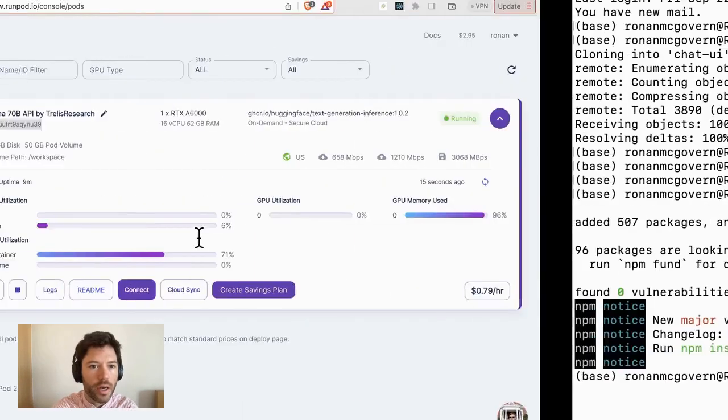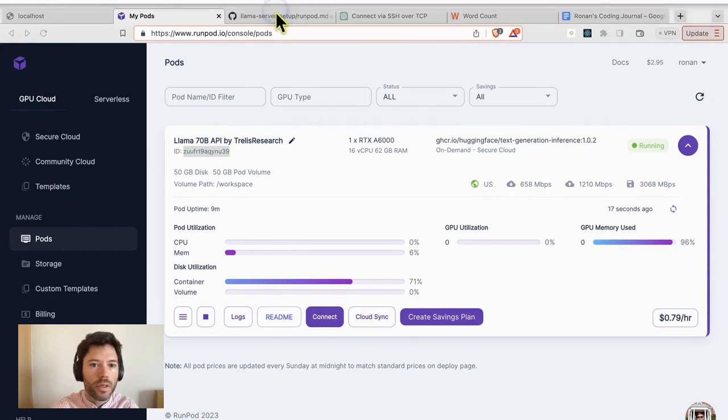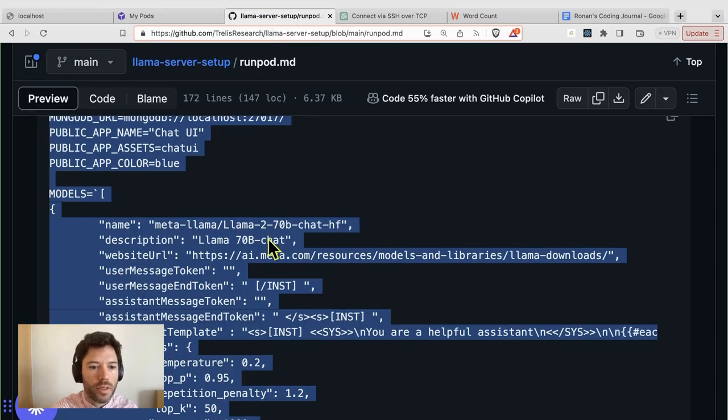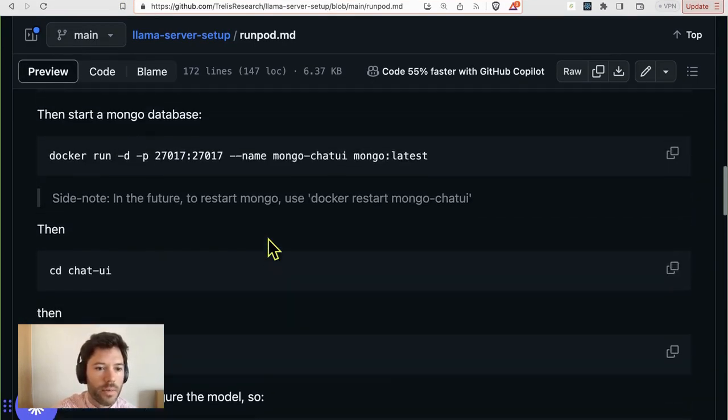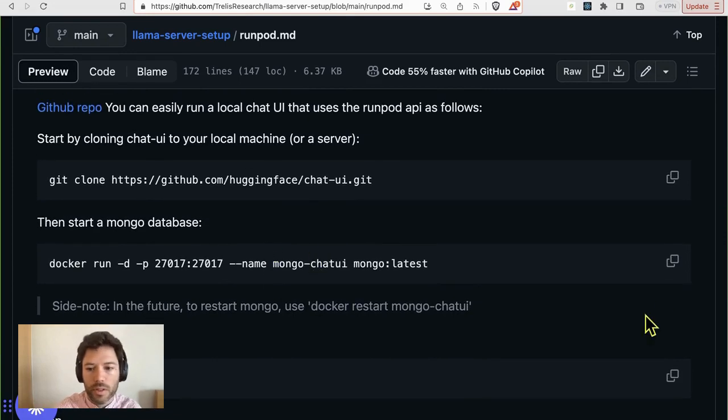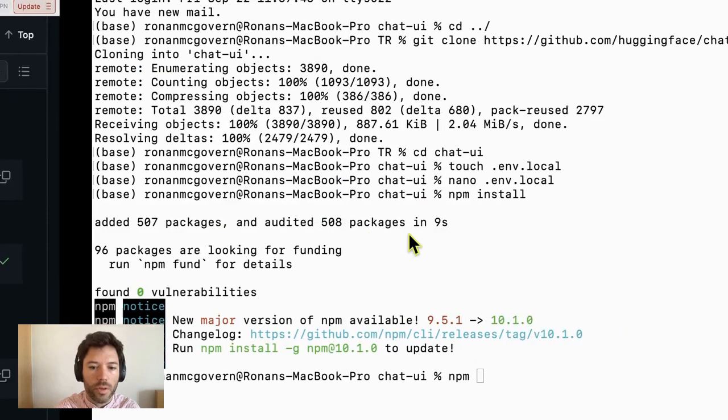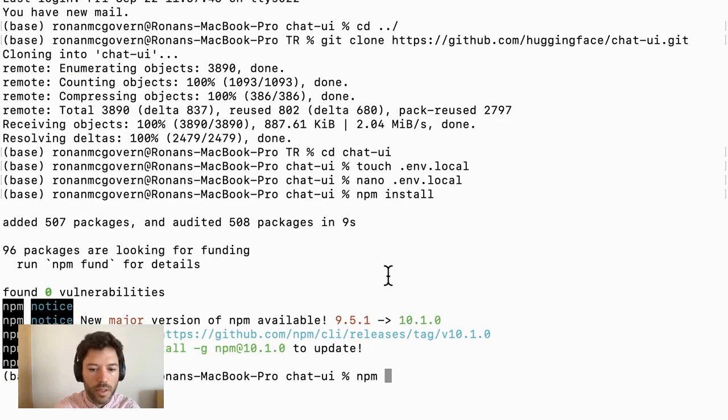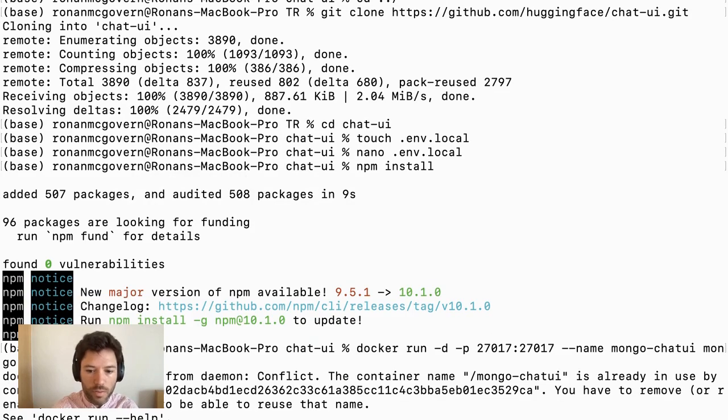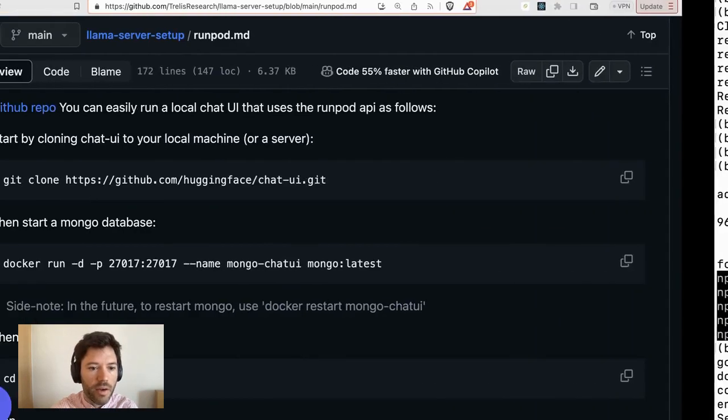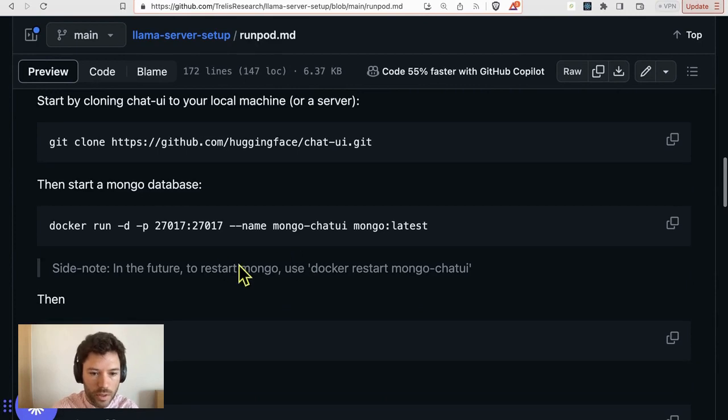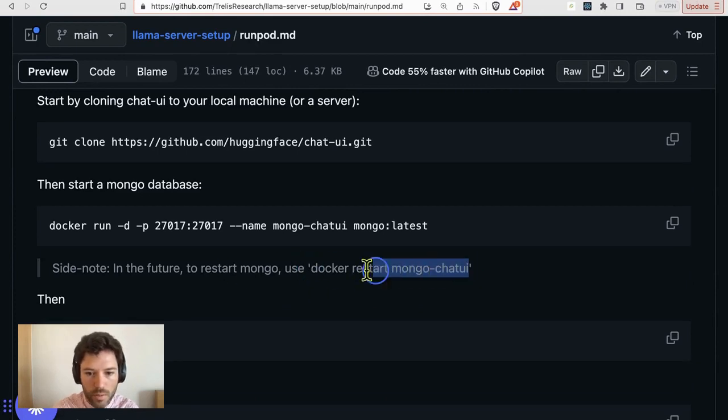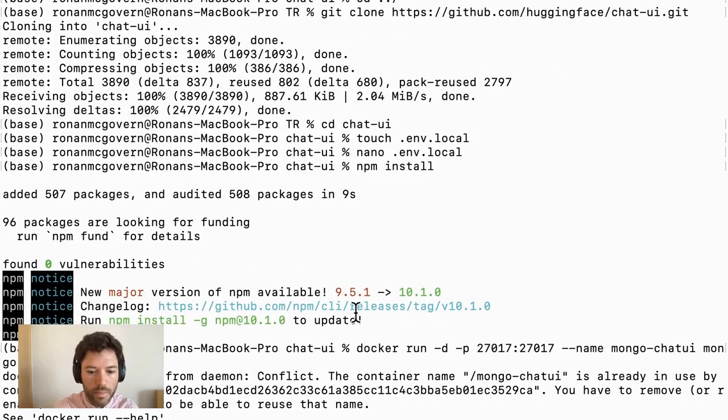So I'm just going to head across. You do need a database to be able to start. And so I need this command here to run a Mongo database that's running. And in fact, I already have that container available. So to restart, I'll just do Docker restart Mongo chat UI.